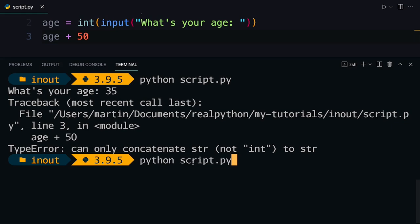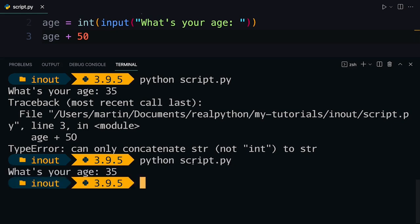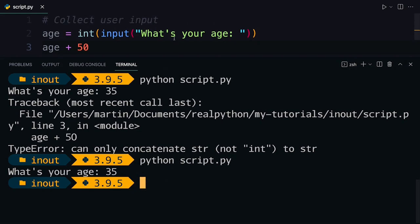So now if I run the same script again, give the same input, then you see there is no error and the script finishes just like it should.